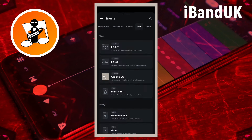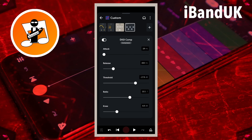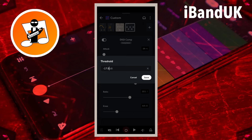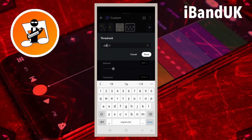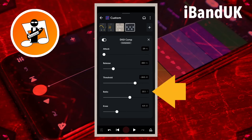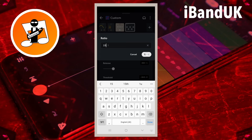Tap on the plus icon, and tap on the Dynamics tab. Then tap on Digi Comp. The Digi Comp is a compressor and evens out the volume of the vocals. Tap on the text box to the right of the word Threshold, and type in minus 18. Then tap on Save. Threshold sets the maximum volume level before the compressor starts to reduce the sound volume. Tap on the text box to the right of the word Ratio, and type in 15. Then tap on Save. Ratio sets how much the volume above the threshold is reduced by in dBs — the higher the number, the more the sound is reduced.